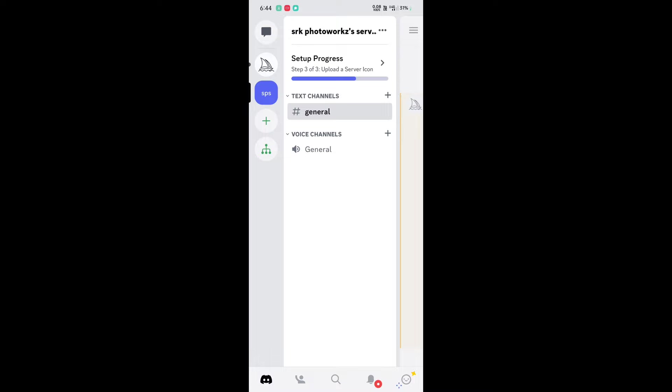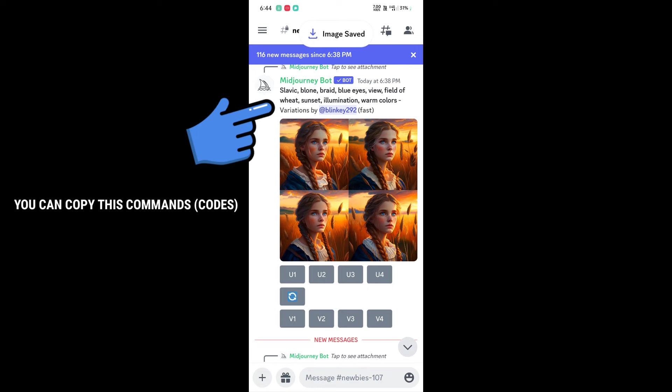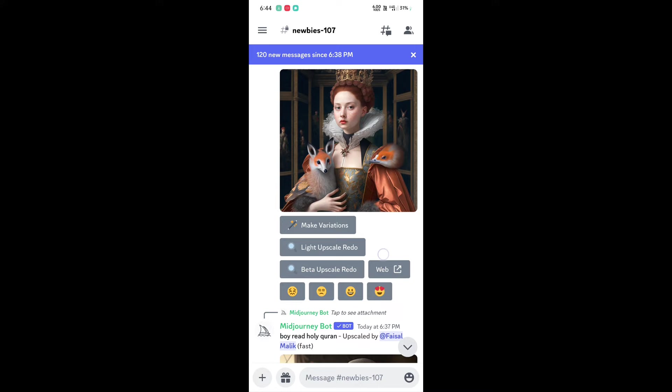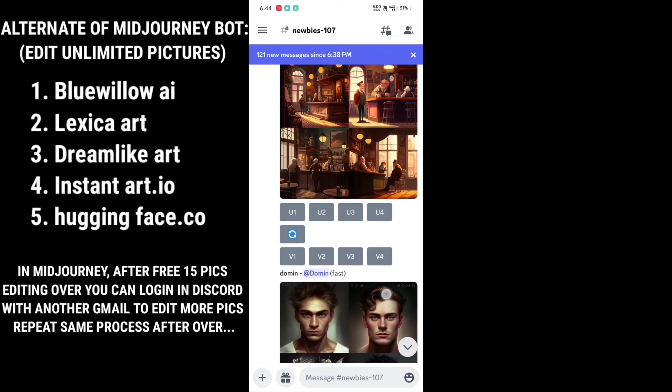To find new prompts, go to the MidJourney bot and you can see there are thousands of images. You can copy those prompts and apply them to your picture — just scroll down, copy the prompts, and apply. Last question: how many pictures can you edit? The minimum is 15, but don't worry — here are some tricks to edit unlimited pictures.